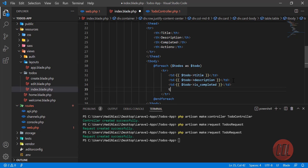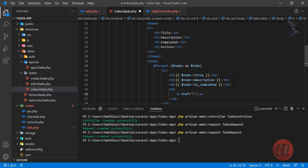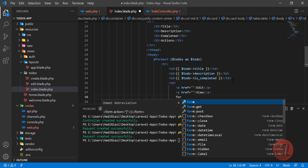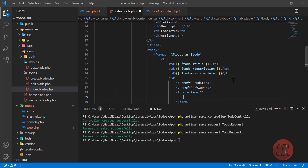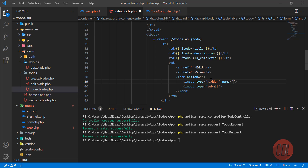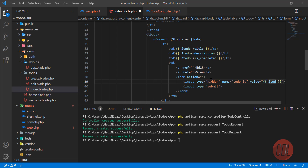Now we'll display some action buttons - an edit button, a view button, and a delete. Delete will be through a form because we're going to submit it. Using a form submit is better than href for security purposes. I'm creating a submit button and a hidden input field where I'll pass the todo ID as the value.